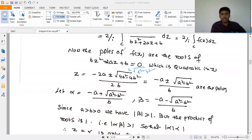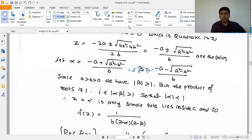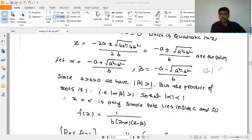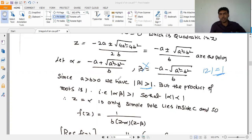Since a > b > 0, we check which roots lie inside the unit circle. We find that |β| > 1, so β lies outside the unit circle. Therefore we only need to evaluate the residue at α.